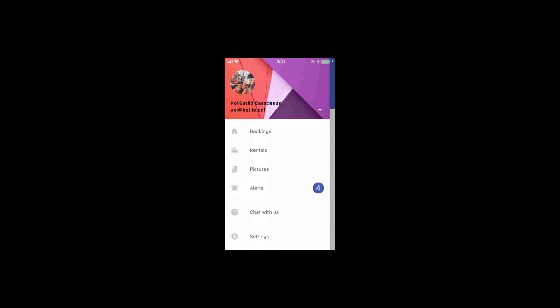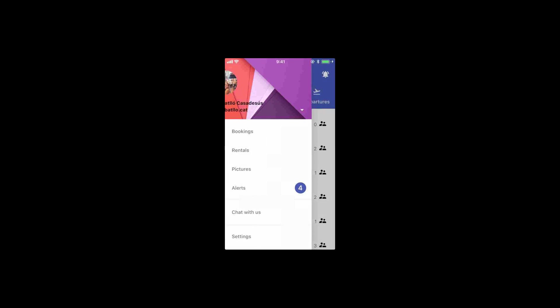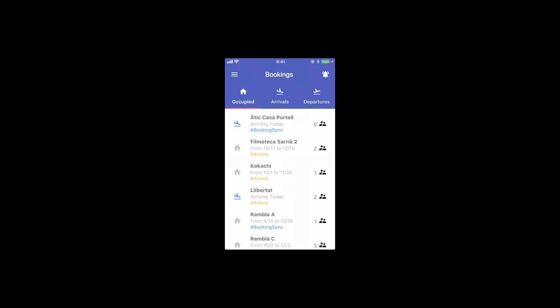So you can assign tasks from right here and if they have the app, which of course you can have as many users as you want in your team, you will be able to assign jobs to each person from the app. And that's pretty much it for the app.